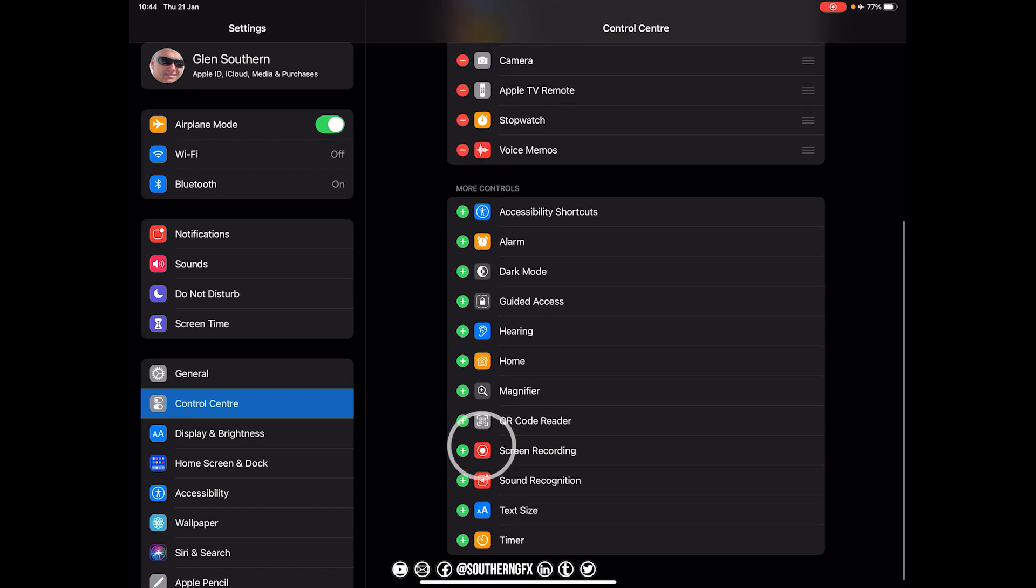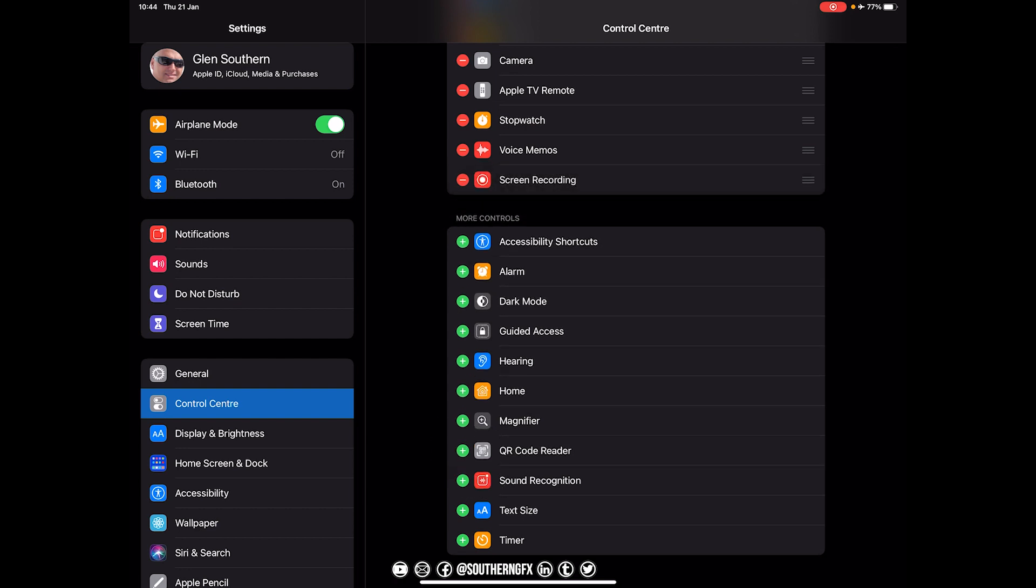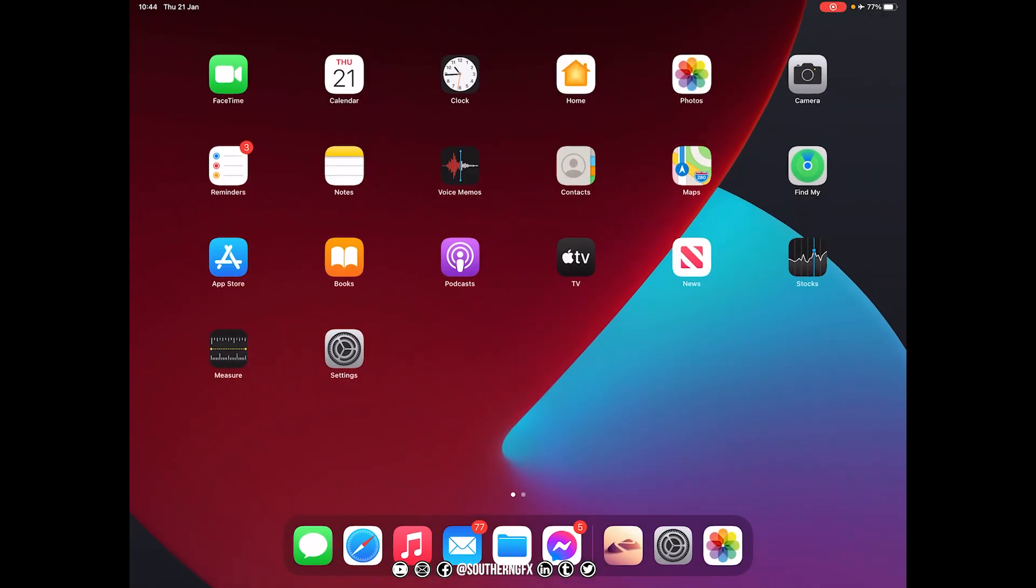The ones that are green are things we can switch on in that area of the control center. So I'm going to go screen recording, and that's now on up here.